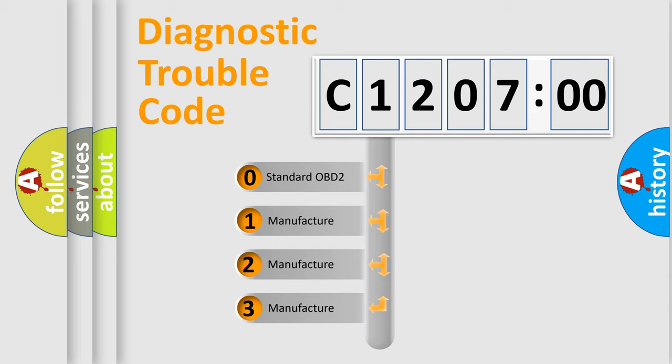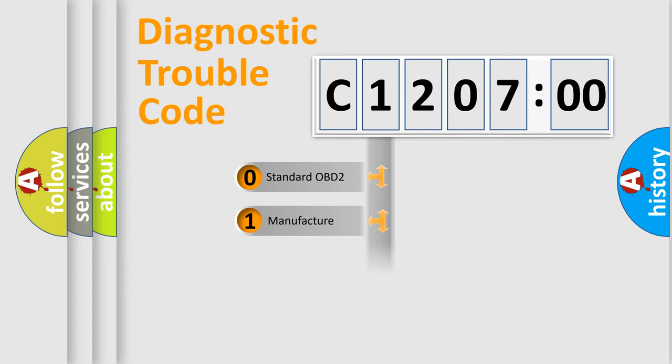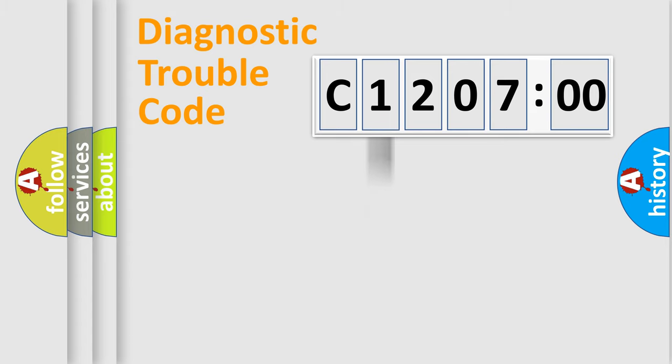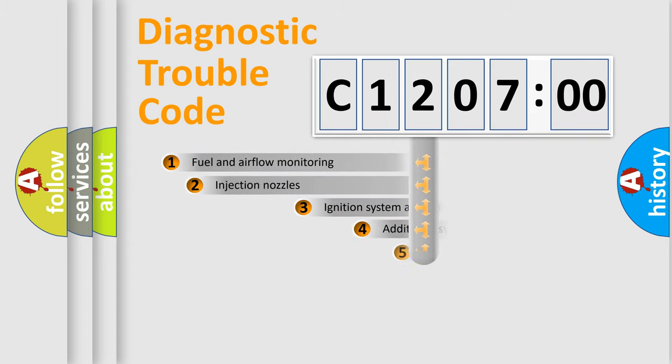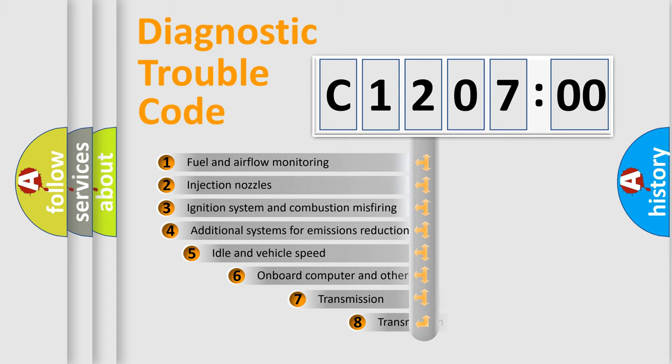If the second character is expressed as zero, it is a standardized error. In the case of numbers 1, 2, 3, it is a more specific expression of the car-specific error.